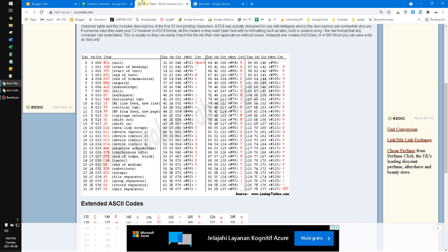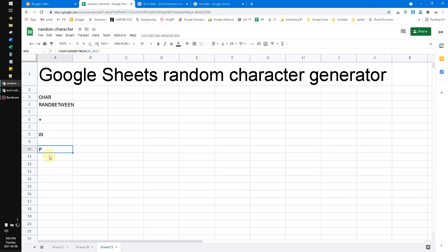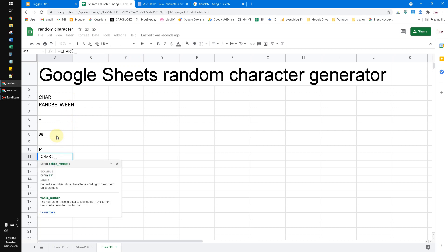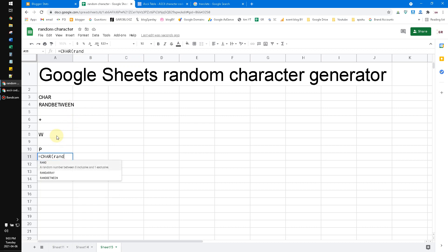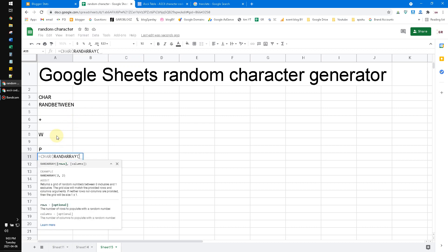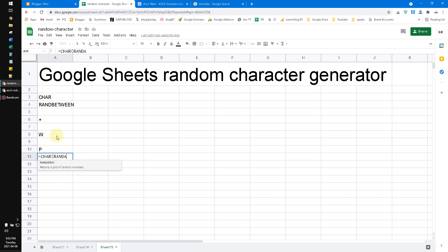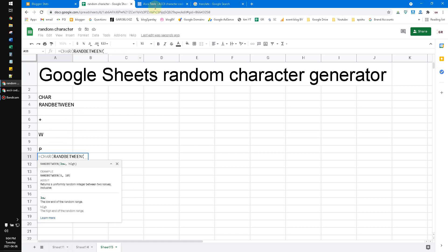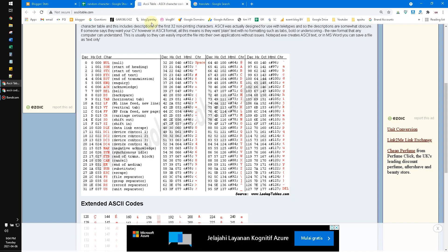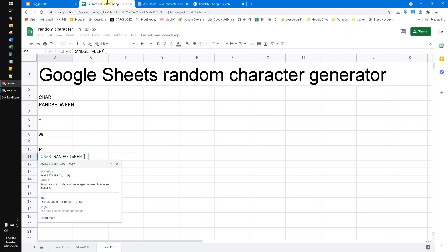If I want to generate lowercase, it's 97 decimal until 122. So for lowercase, I will put CHAR, RANDBETWEEN, 97 until 122.